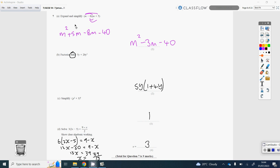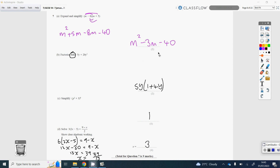Now gather like terms. M squared stays. Minus 40 stays. Gathering the M terms: 5M take away 8M is minus 3M. So the answer is M squared minus 3M minus 40.